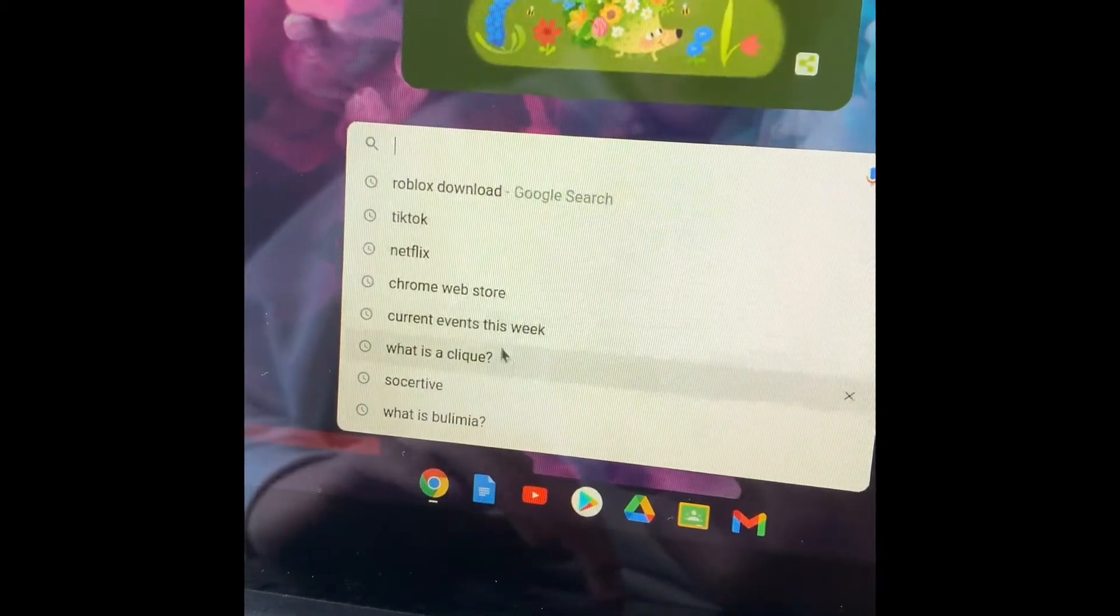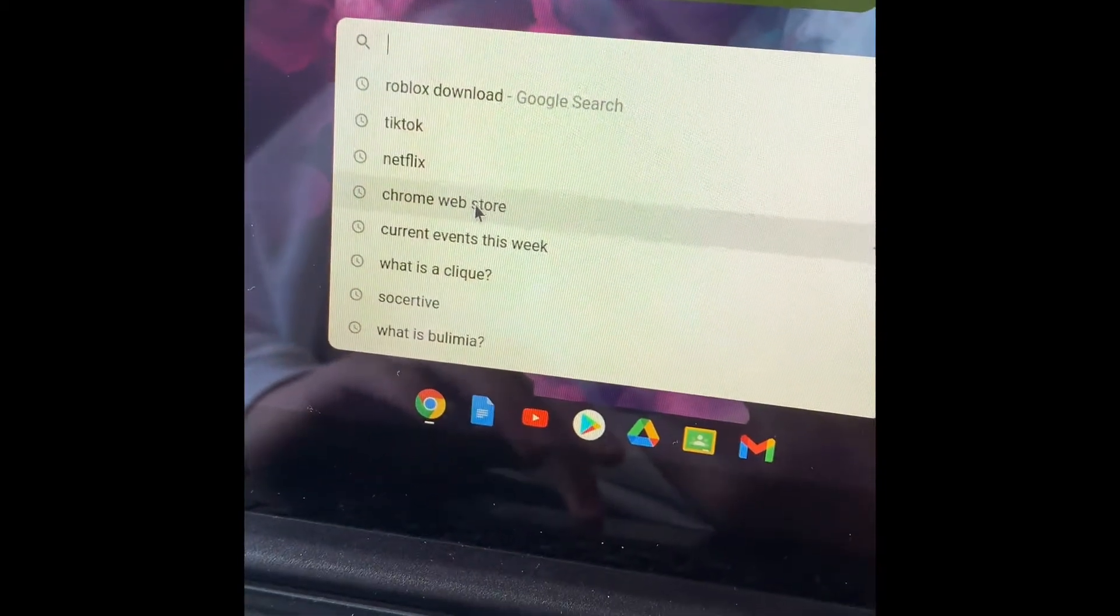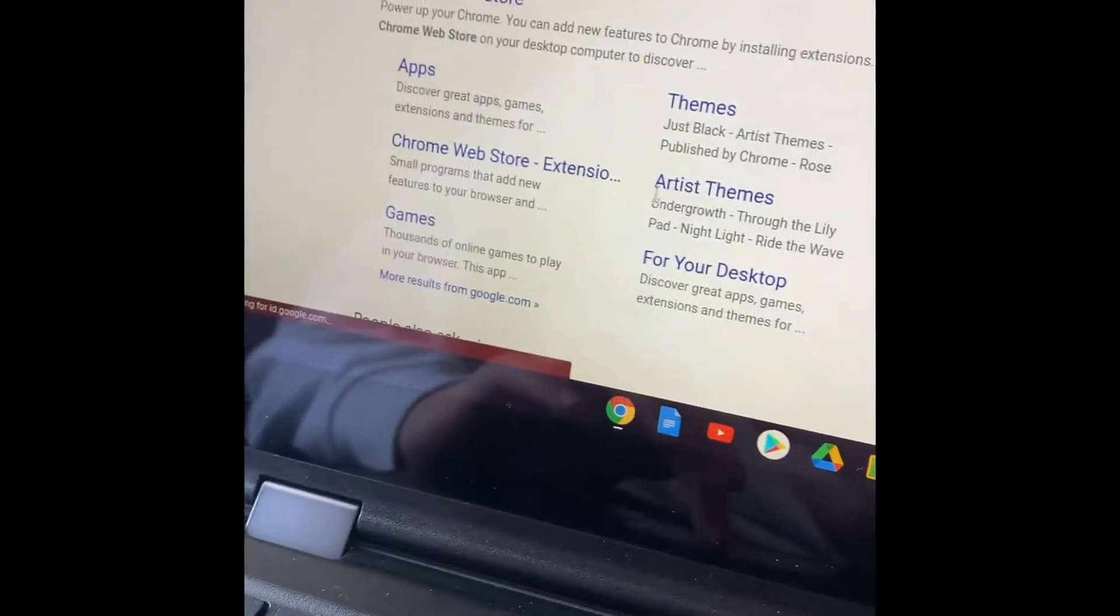But first things first, go to the Chrome Web Store right there. Push the first link.